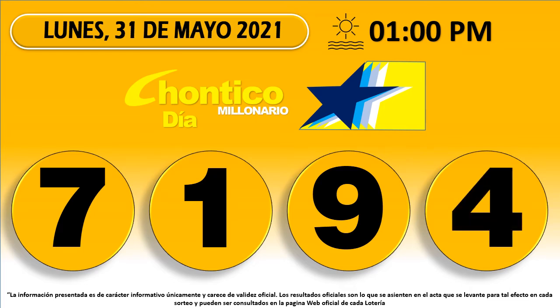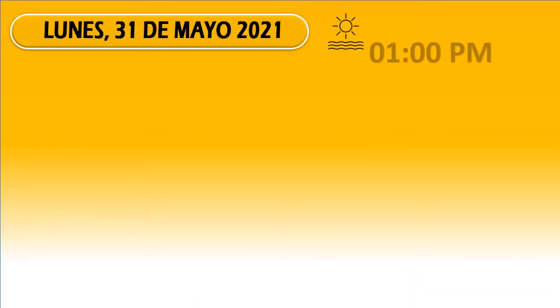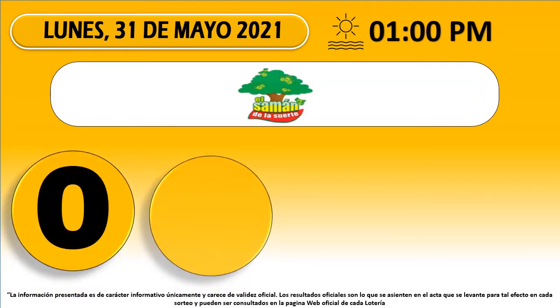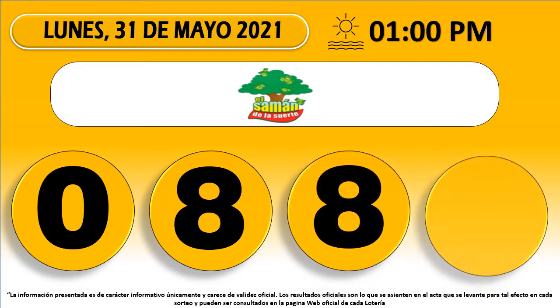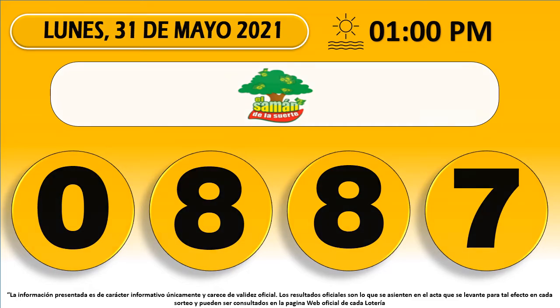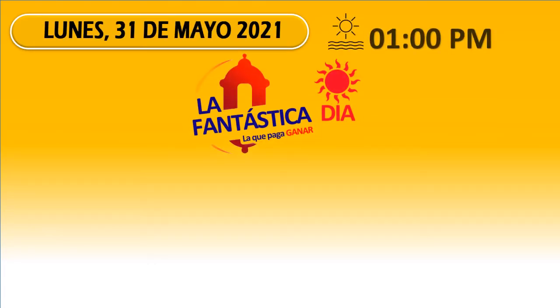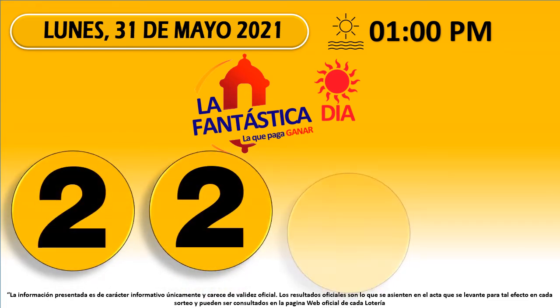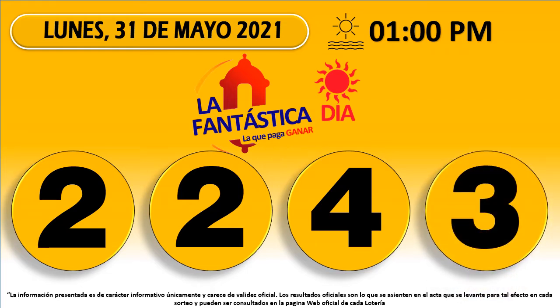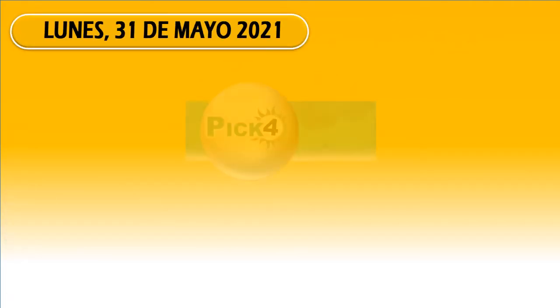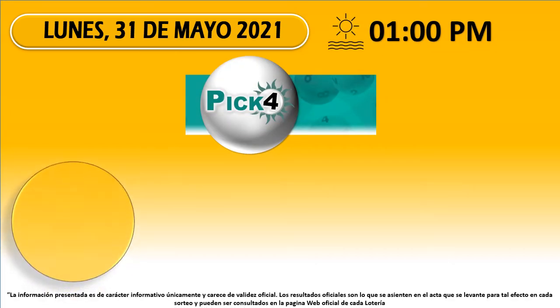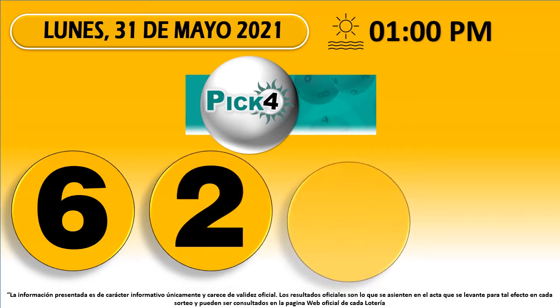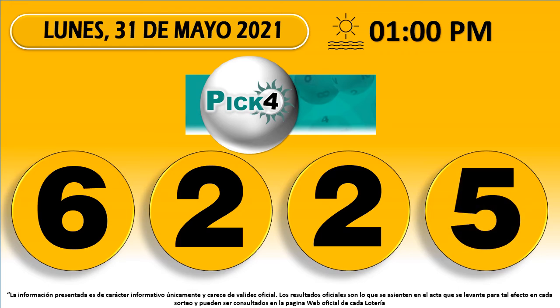John Tico Díaz 71-94. Saman de la Suerte 0887. Fantástica Día 22-43. Pick 4 Día 62-25.